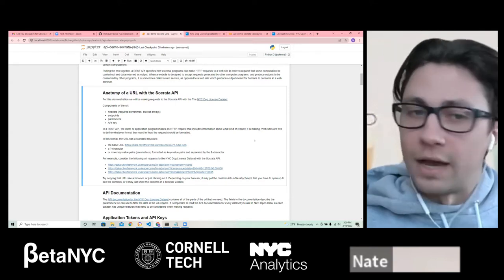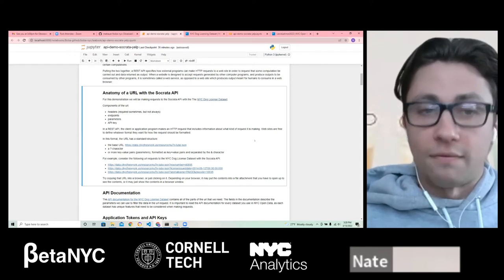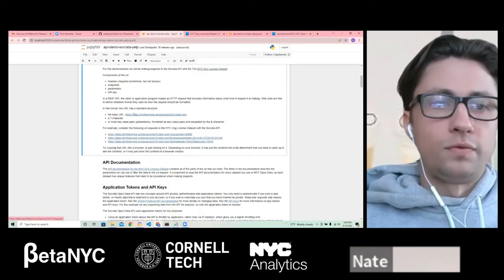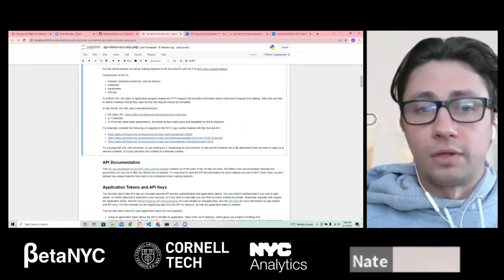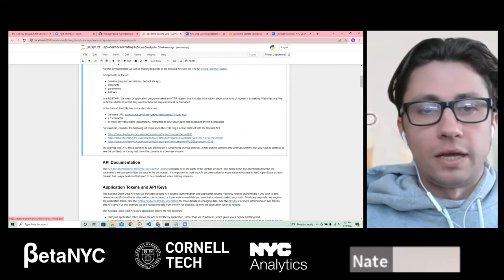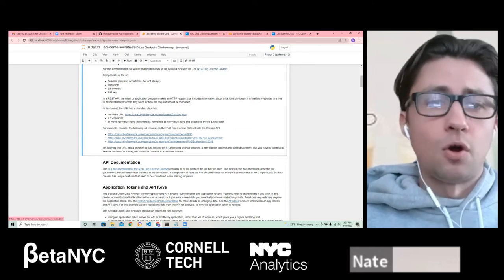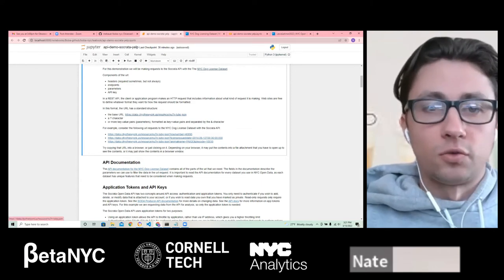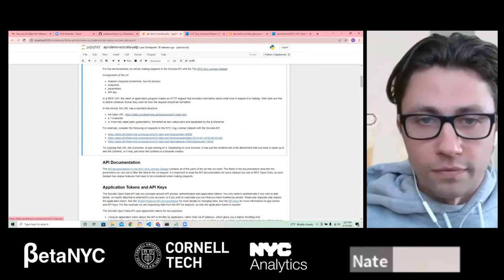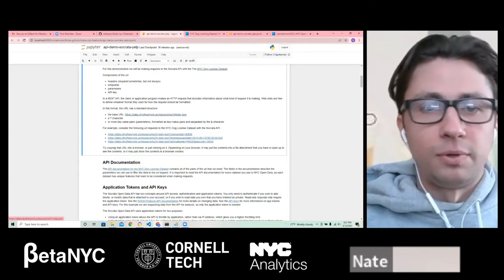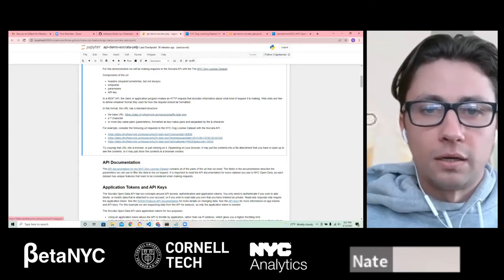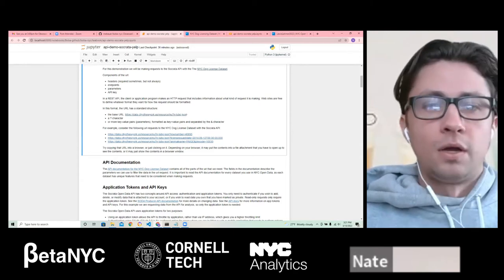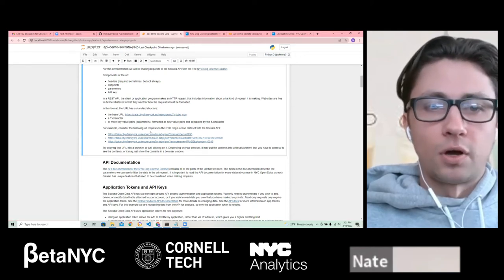For NYC Open Data, as it is open data, you don't necessarily need an API key, but there are certain benefits to having one. Specifically for the Socrata API, we need the base URL, which is the same for all NYC Open Data datasets: https://data.cityofnewyork.us/resource/. The end of that base URL endpoint is an ID specific to the dataset — here it's NU7N-TUBP — which identifies specifically the NYC dog license dataset. We have a couple of queries here that you can click or copy-paste into your browser. We queried the API and received information back in JSON format.